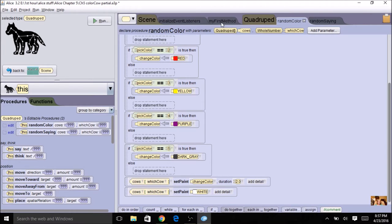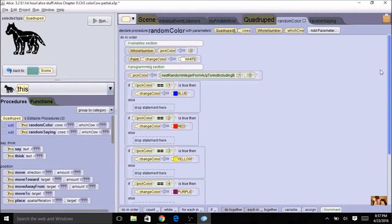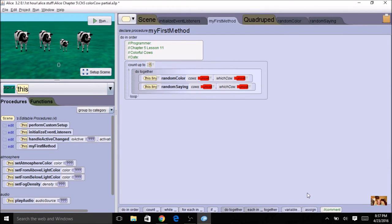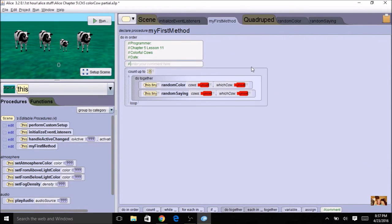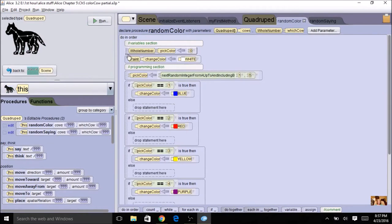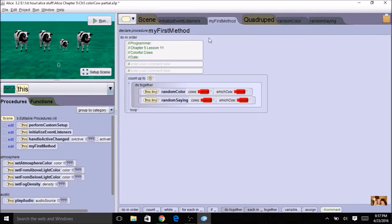I'm going to get the values in my first method, so we don't have to worry about which cow right now — that's going to be given to the procedure and everything will work fine. Coming over to MyFirstMethod, you'll notice there are some red indicators and that's okay, we'll come back to those in a minute. Let's add a comment for the variable section and a comment for the programming section. We're going to need a variable for a random number, just like we used pick color and pick saying — we're going to do the same thing for picking a cow.